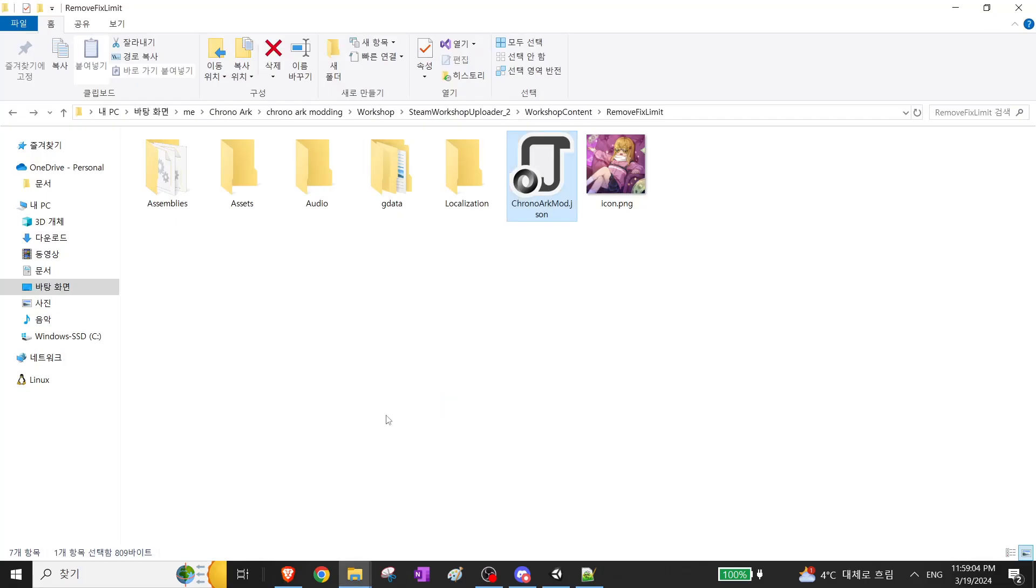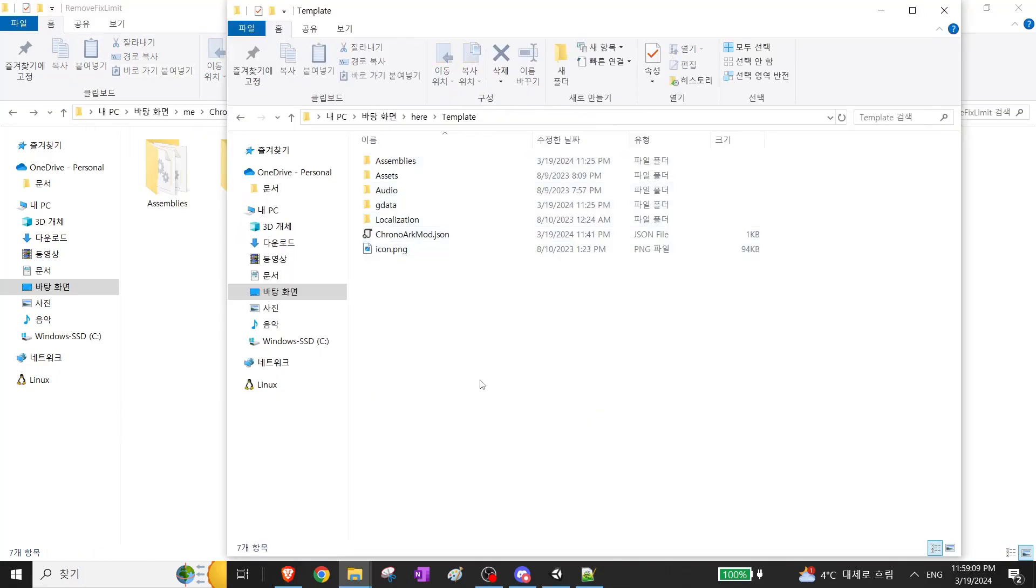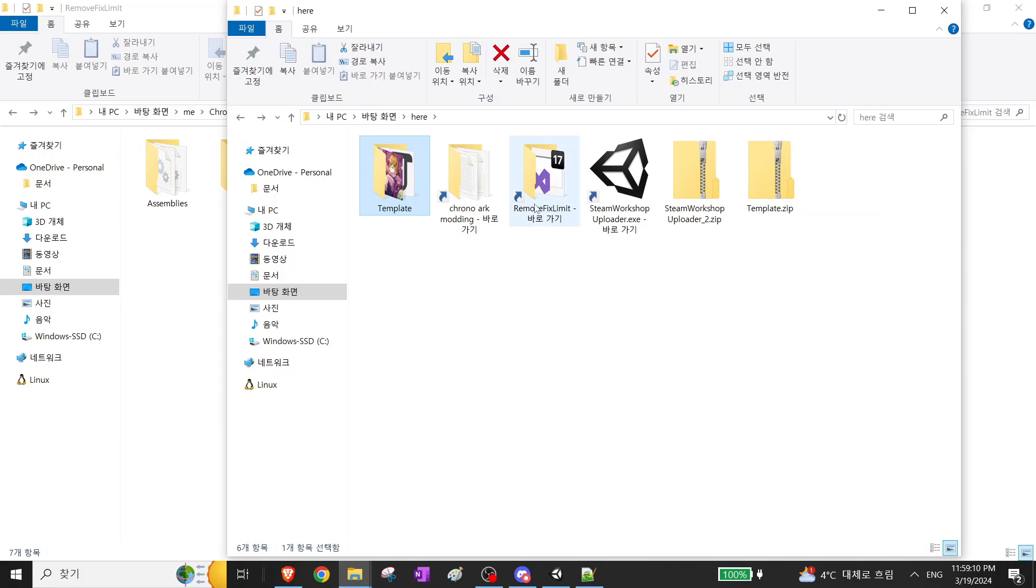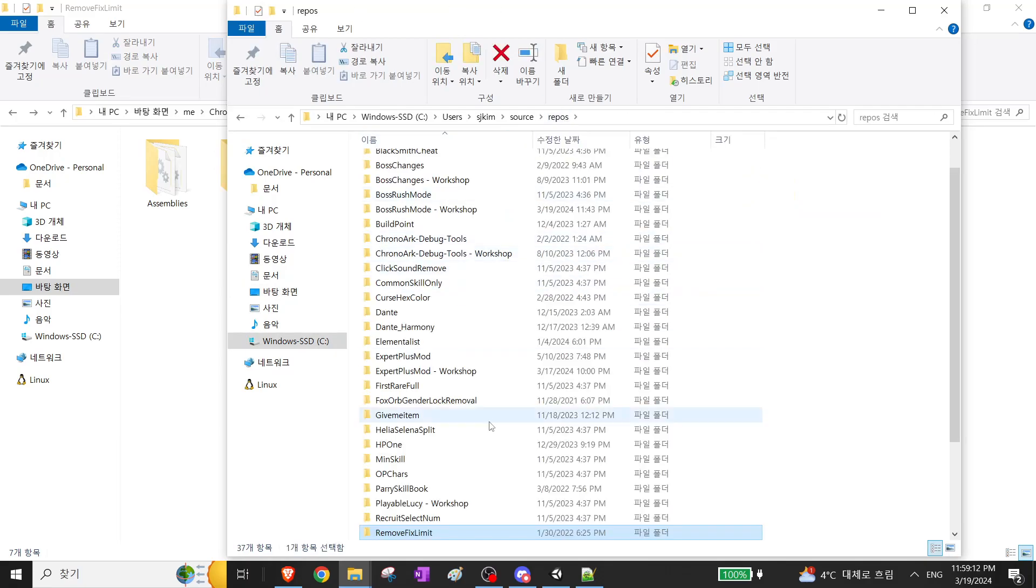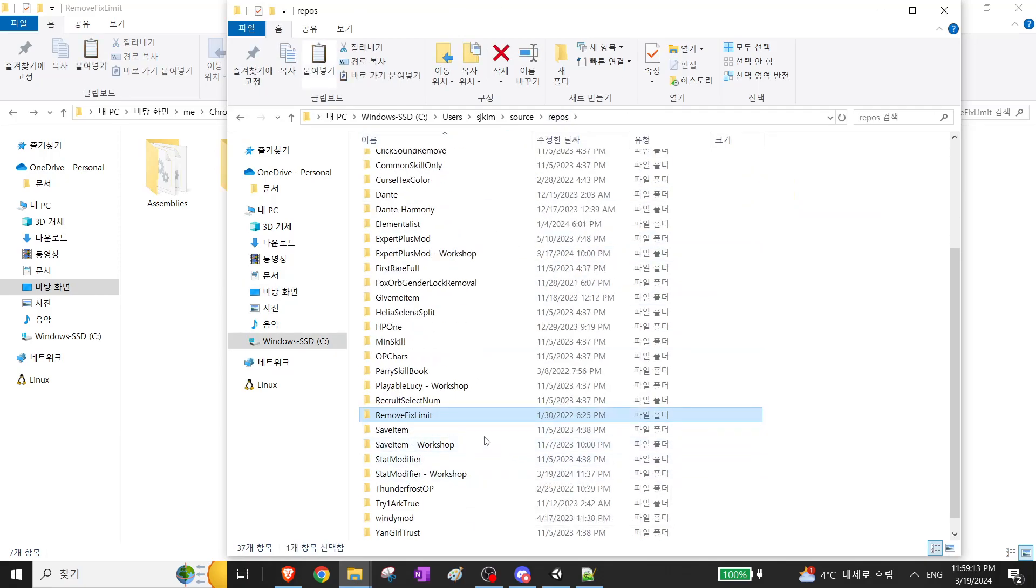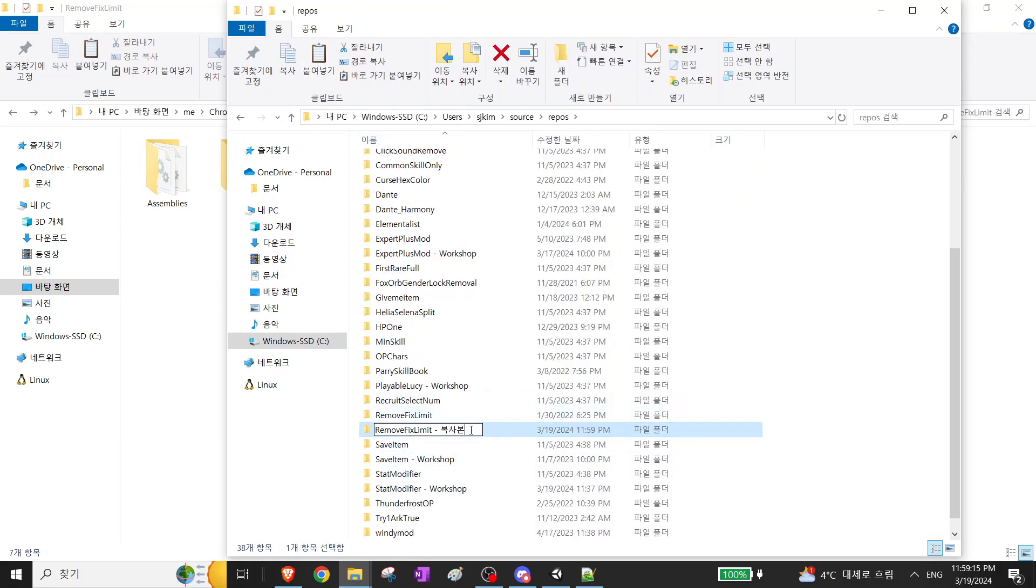Okay, now let's try changing the code. I have a Visual Studio project here. I'll just copy and paste this.